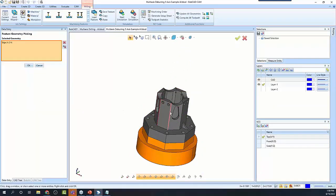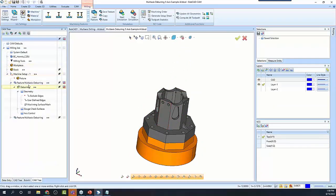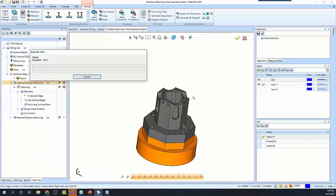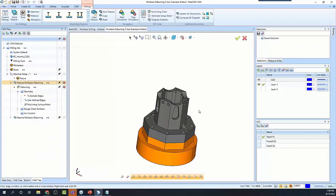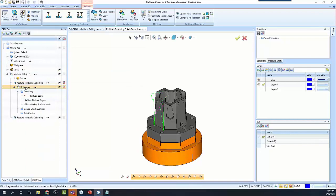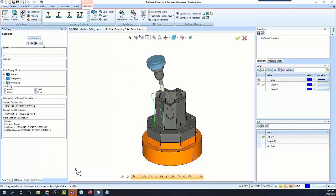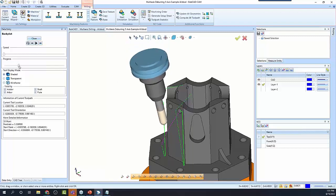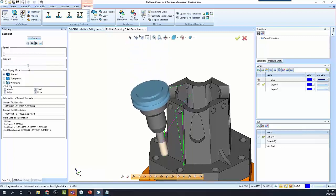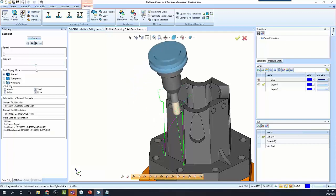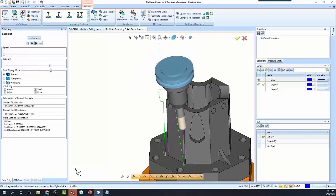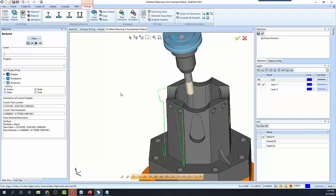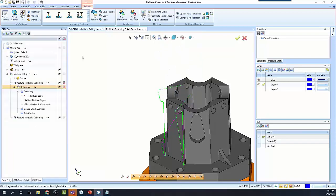Let's reselect and recompute. We can see it approaches, it comes in, and then it comes down. Now here's the thing: with a ball mill like this, you're not technically getting a true chamfer because it's going to have some curvature from the ball mill itself.